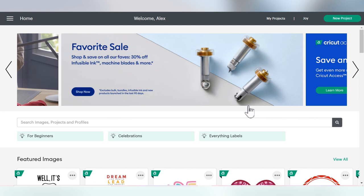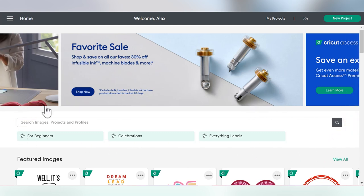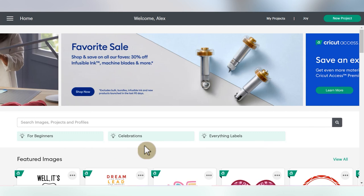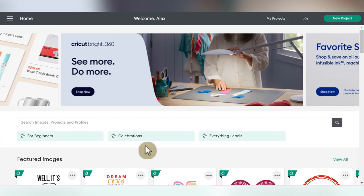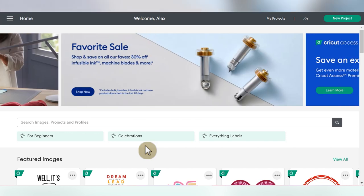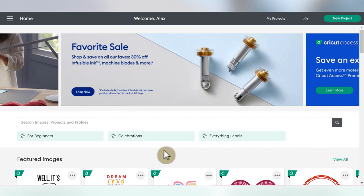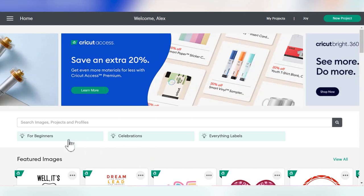The first place I want to show you how to search is this bar right here on the home screen of Cricut Design Space. It's important to note that you only have the home screen on the desktop or laptop version of the app. If you're on the tablet or mobile version, you'll go straight to the project screen. This is the universal keyword search bar, and it's really neat because you can type in one phrase and it's going to search all images, projects, and profiles at the same time.